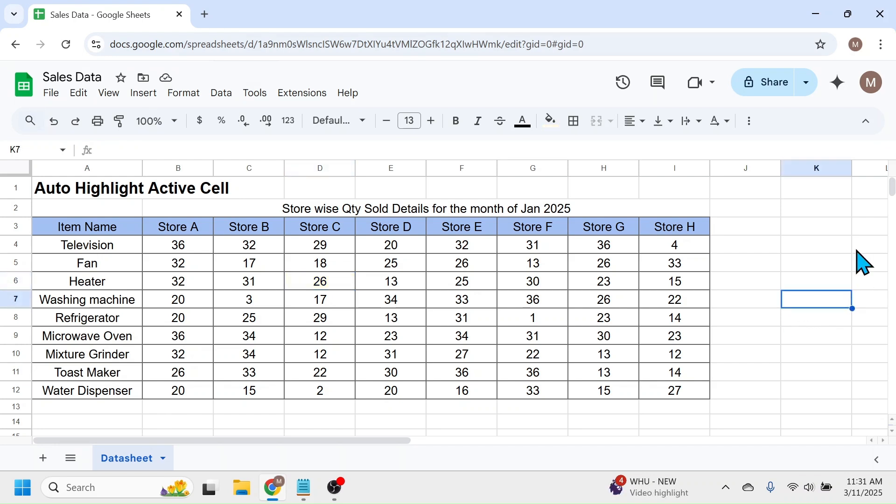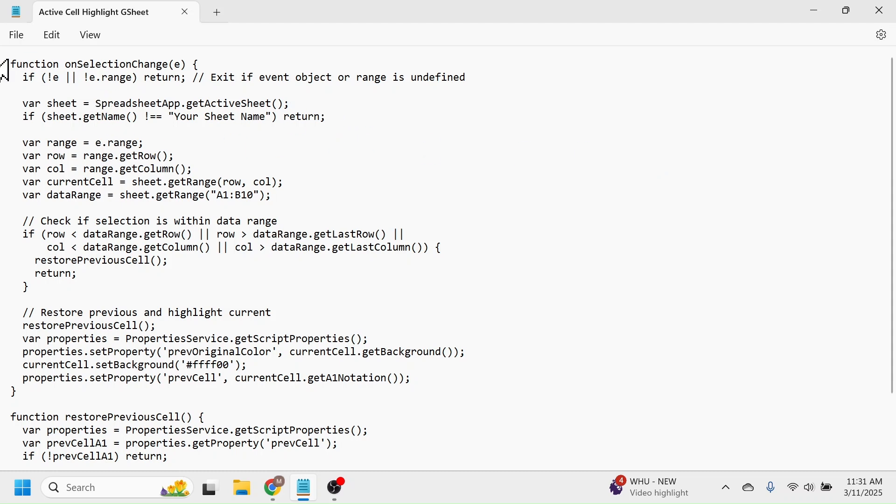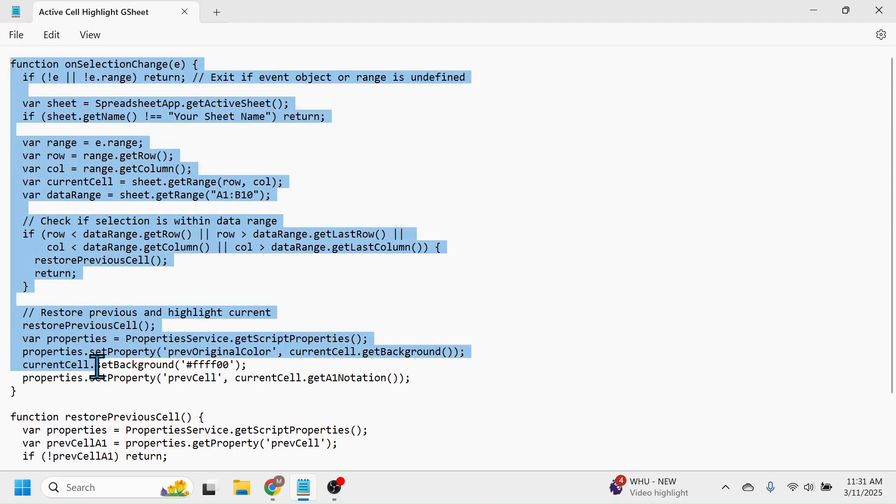First of all, you should have an app script code to do this. The required app script code is here in this notepad document. I'll put this notepad document download link in the video description below from where you can get this code. After opening the notepad document, select all this code.